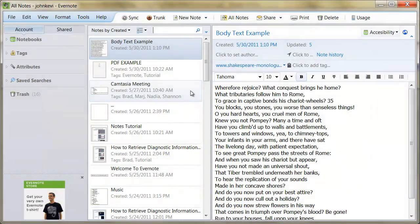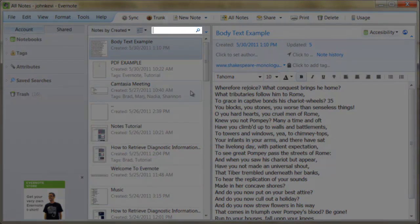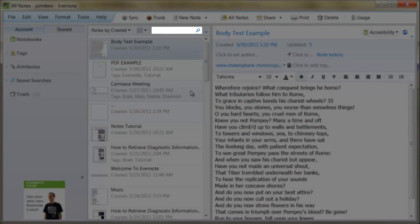Evernote's search function is very powerful and provides several features that are absent in most searches. Text in Evernote can be searched from many different sources.